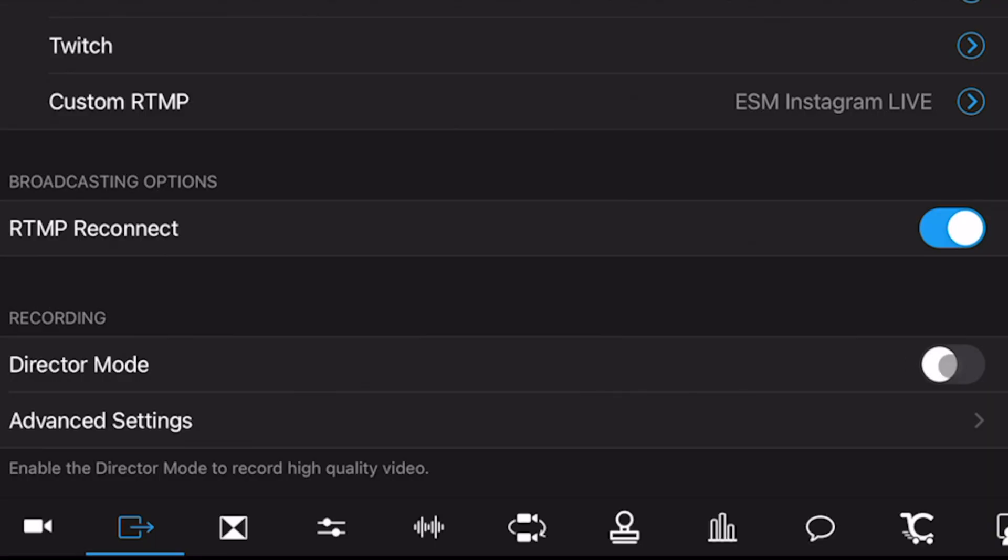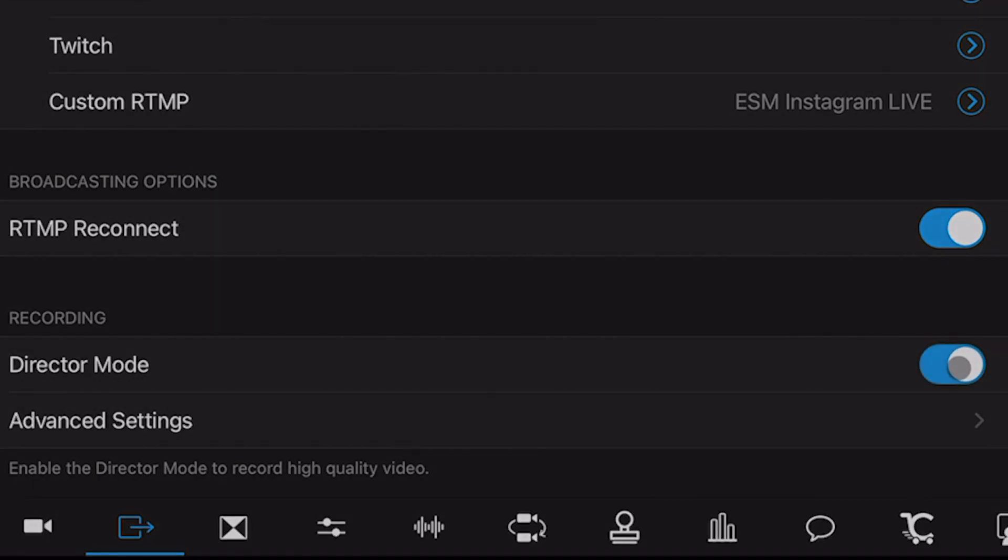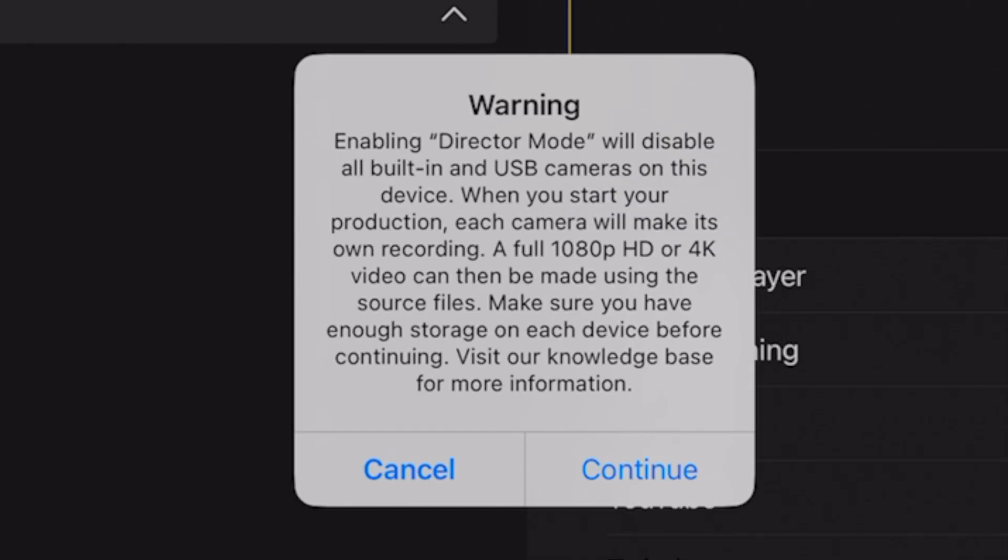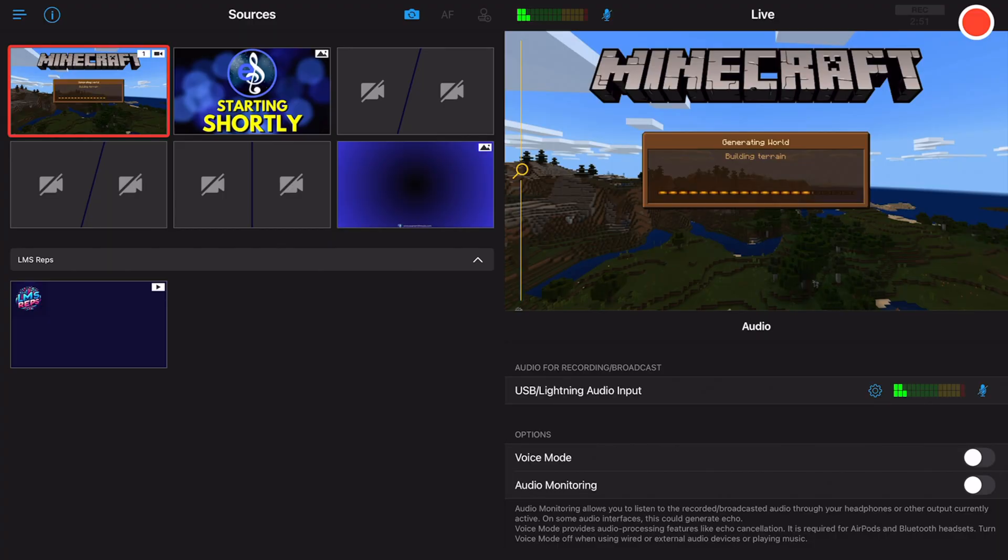If you switch on Director Mode, you'll come up with this error message that basically says if you enable it, you will lose all USB and UVC cameras.